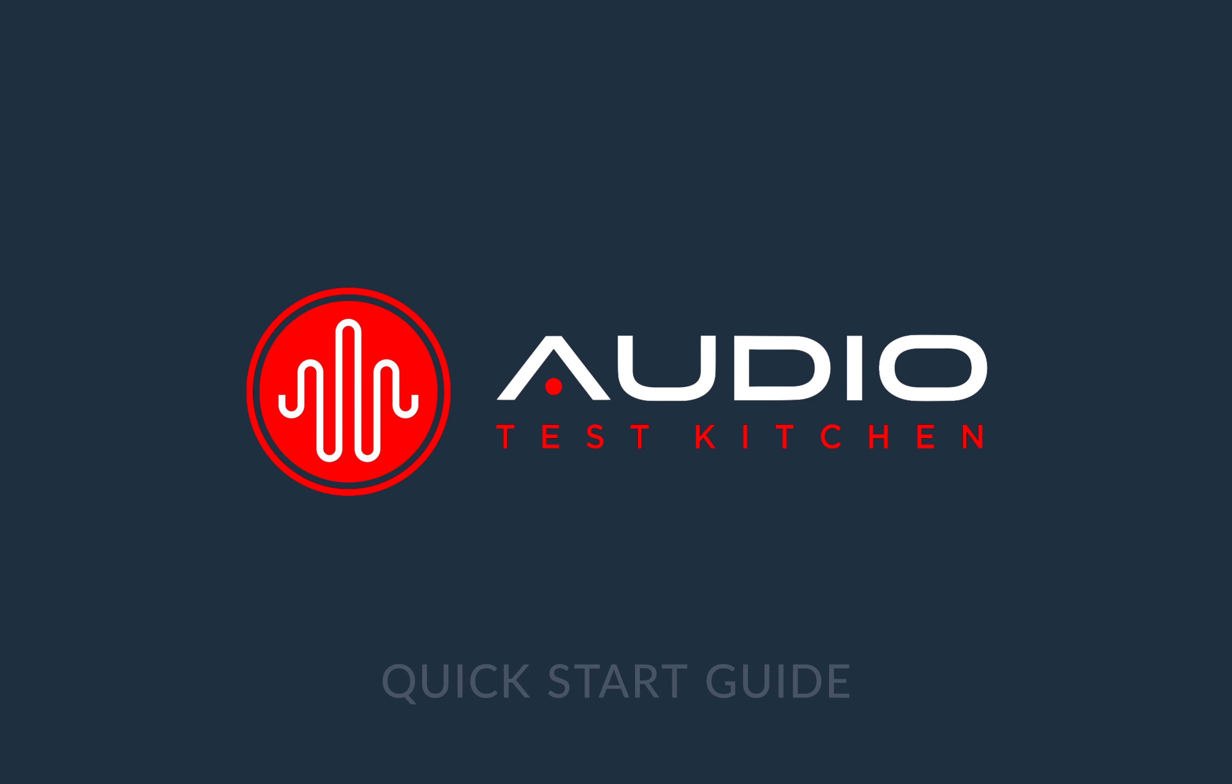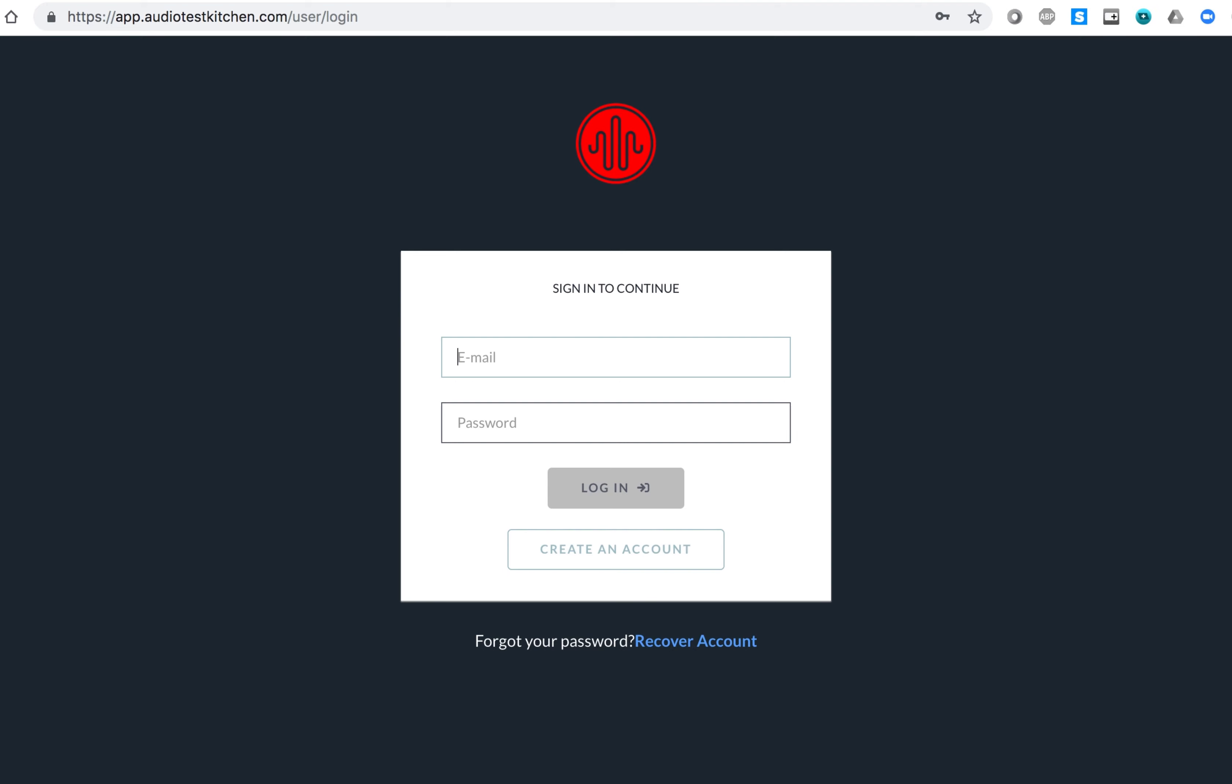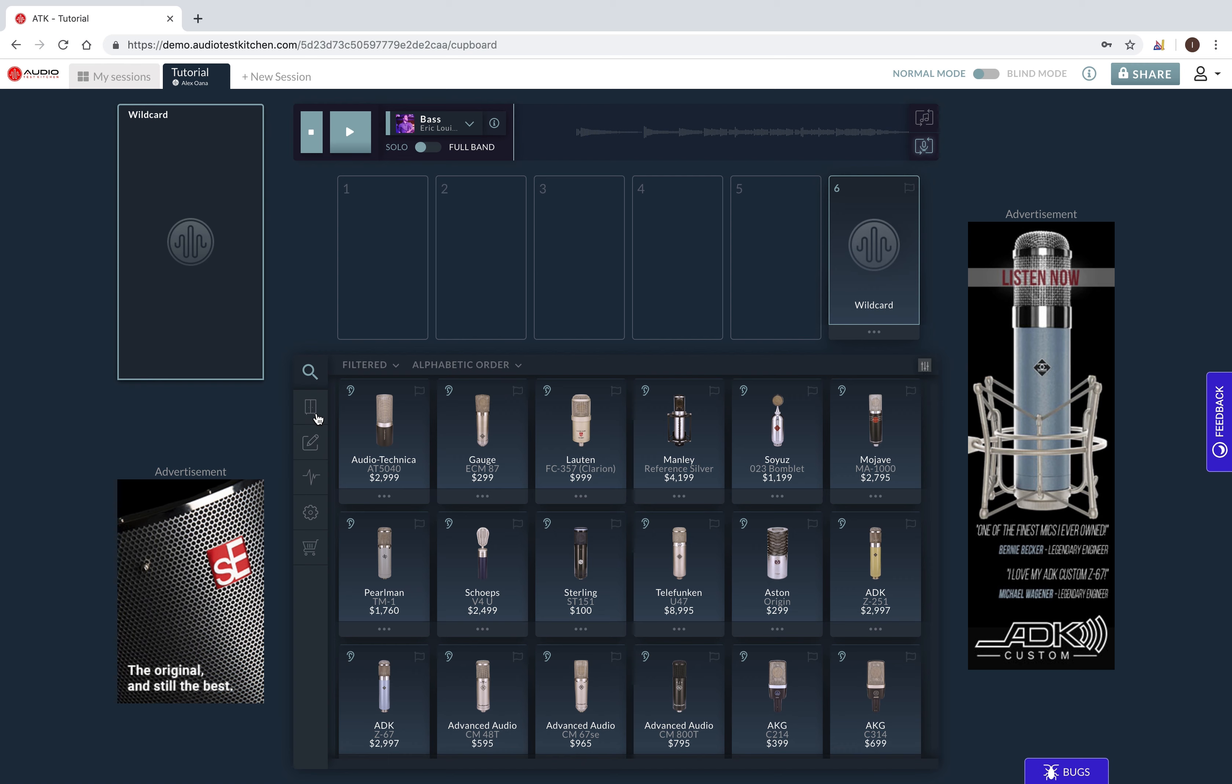Hi everyone, this is a quick start guide for Audio Test Kitchen. After you've created an account and watched the wizard, you'll land here on the main platform page.